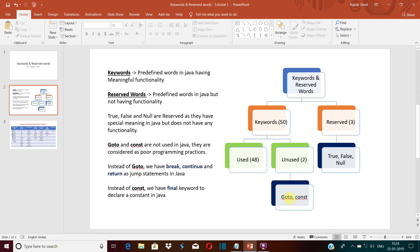is flowing. So it creates confusion to developers, and that's why goto keyword is not used in Java. Now constant—this const is used to define constants in C and C++ language, but in Java we